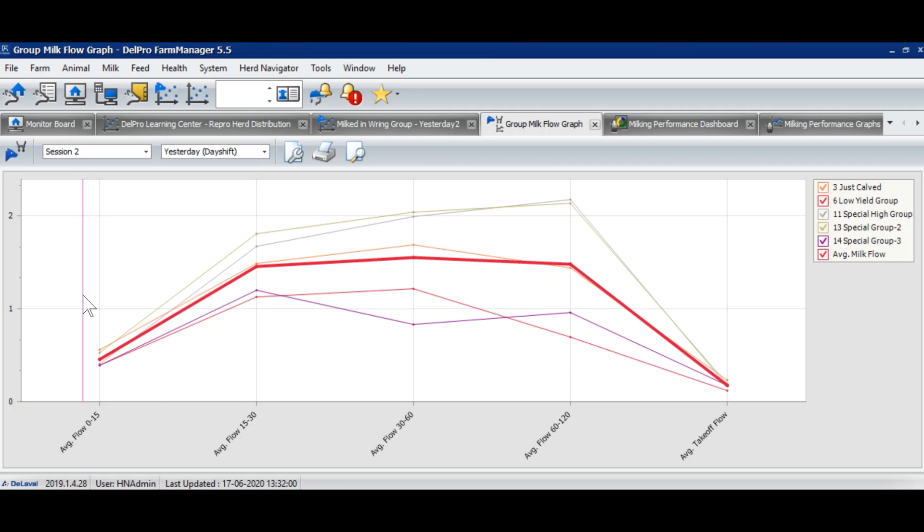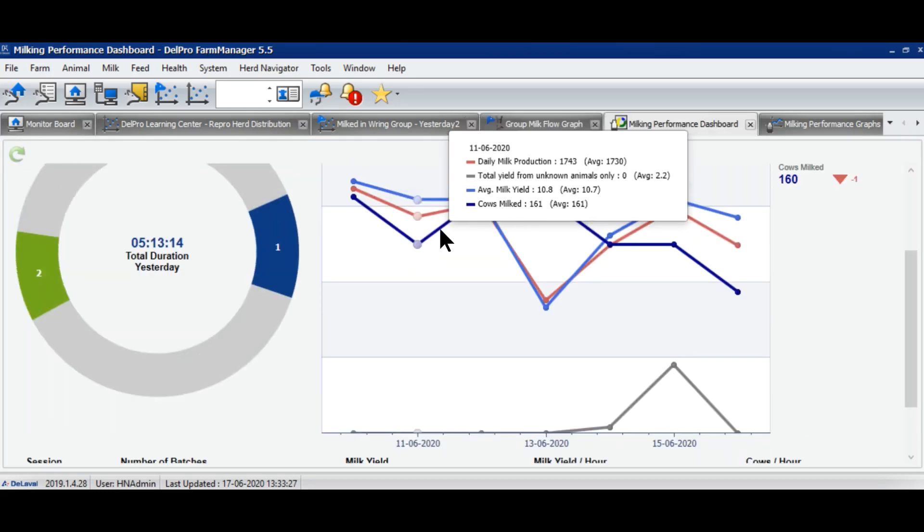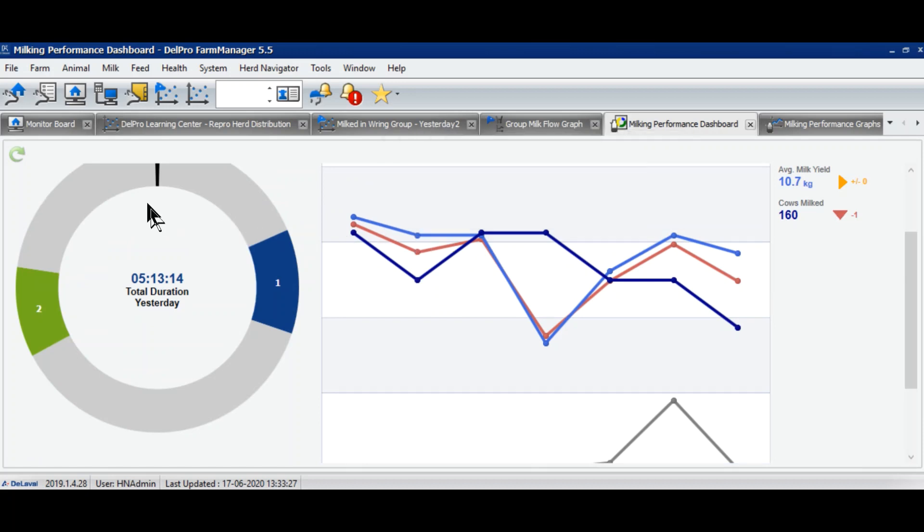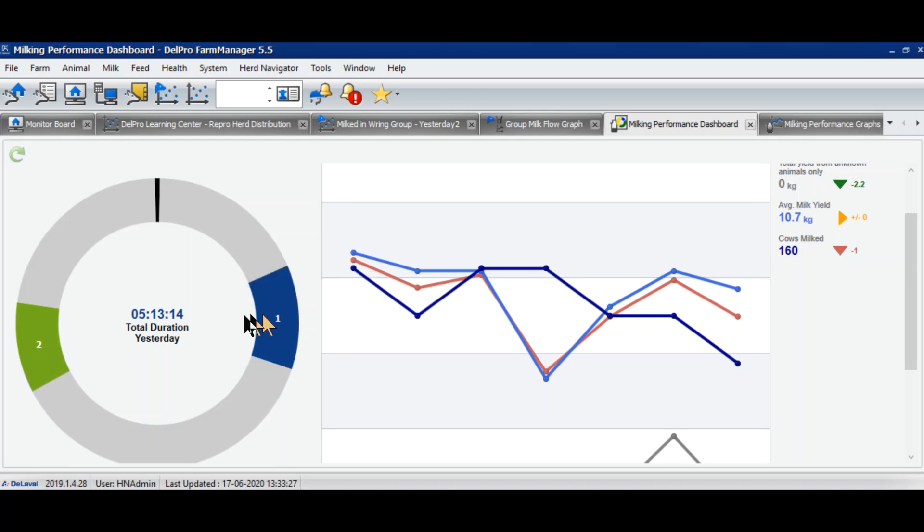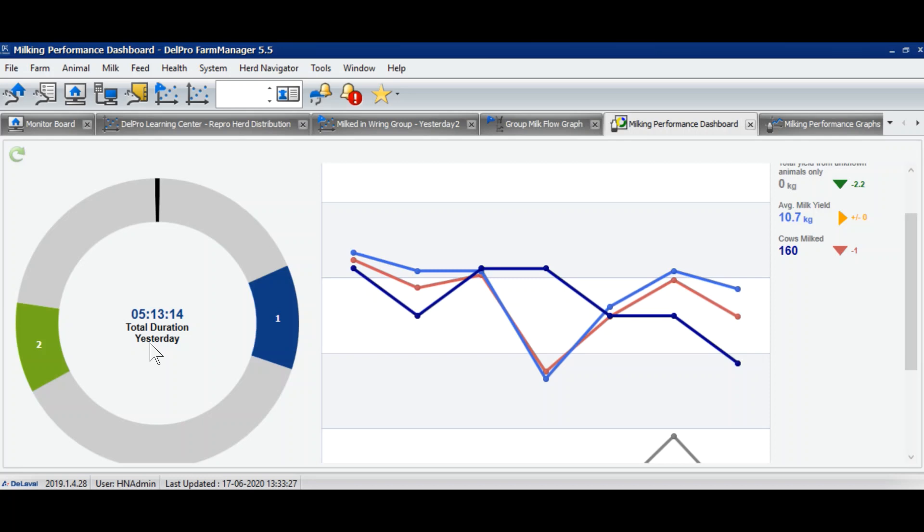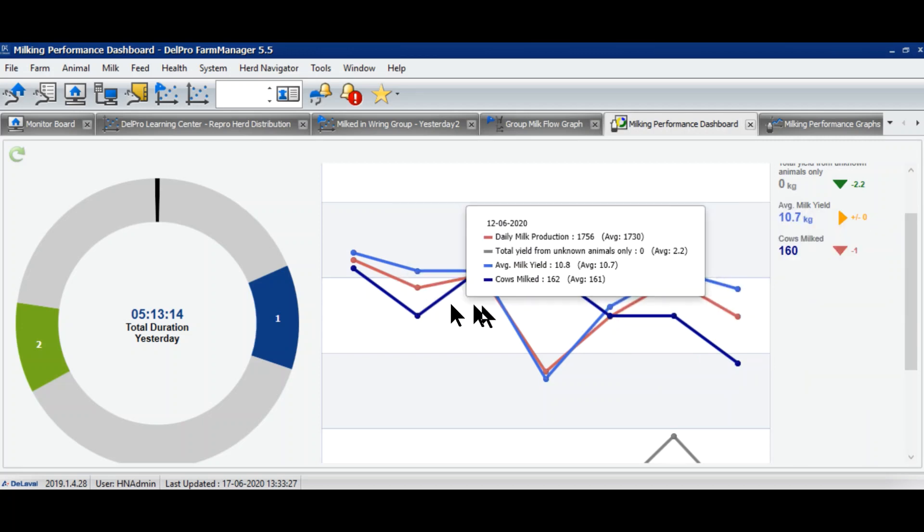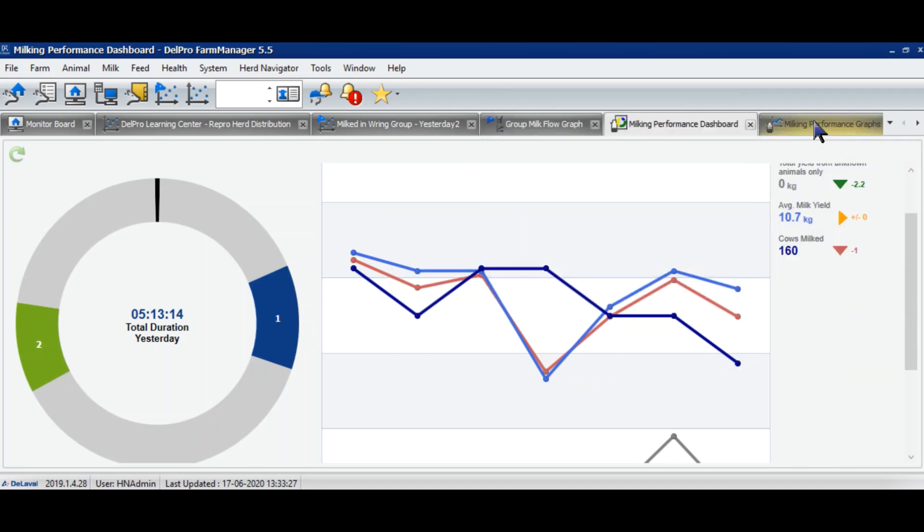The next important graph is the parlor performance graph. Here this one complete circle is for 24 hours. In this graph it is showing me that the parlor is used for 5 hours 13 minutes, which includes morning milking and evening milking. So if I consider almost 2 hours for cleaning as well for morning and evening, the parlor is utilized only for 7 to 8 hours per day. So they still have the possibility to milk more number of cows, and it helps me to understand when will I need to have another parlor or how many more cows I can milk in the parlor. This is the same graph of last 7 days milk production as we have on the monitor board.